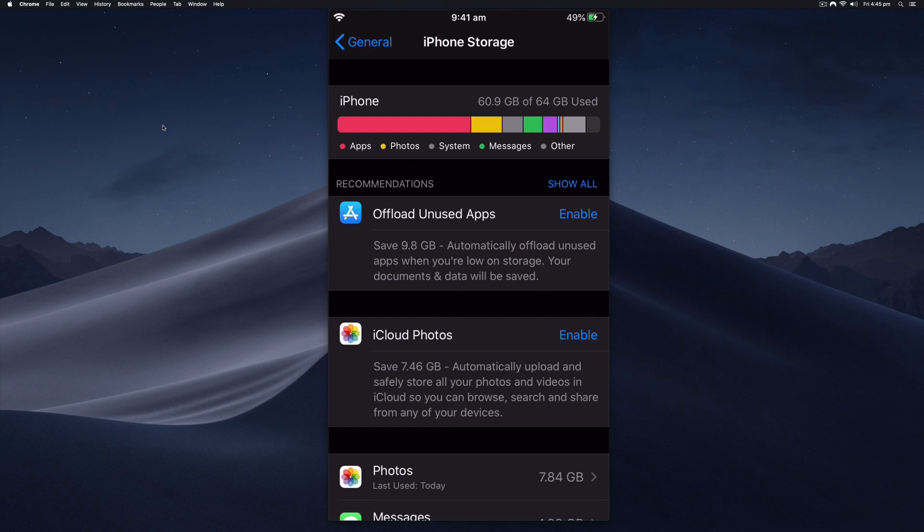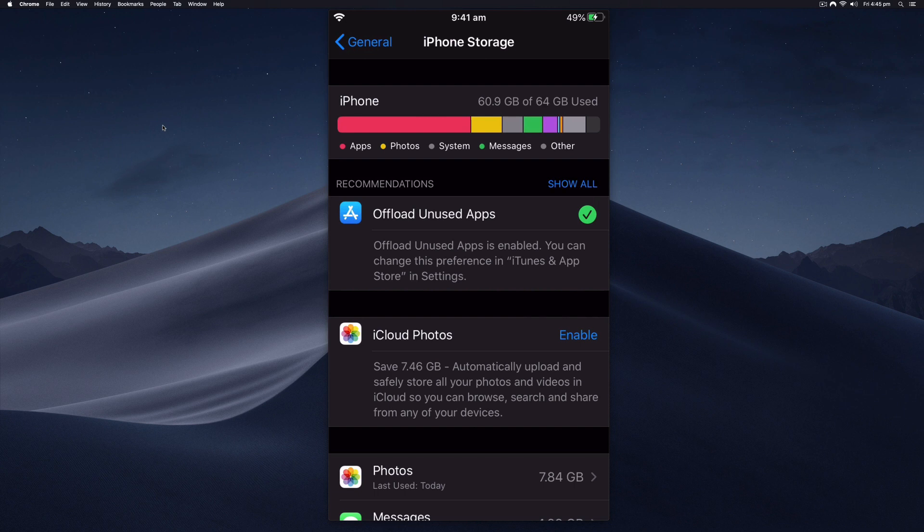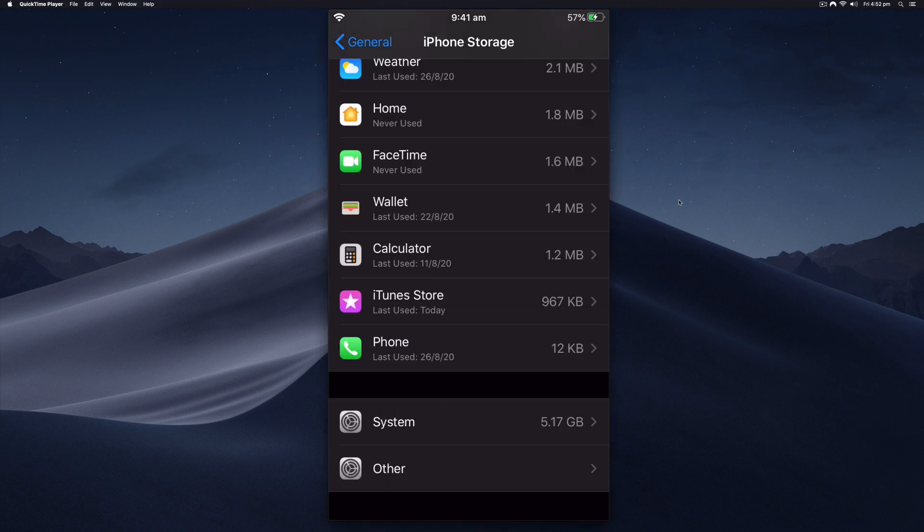The apps will still be there, the icon will still be there. You can see that my other storage has now reduced by five gigabytes, so that's a really quick and easy way of doing it.